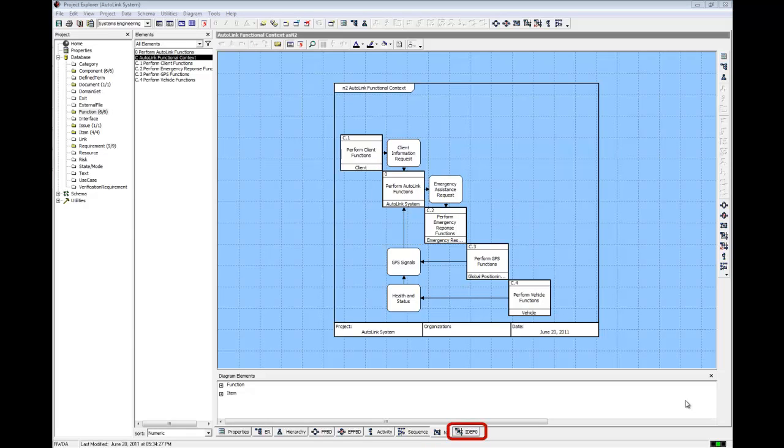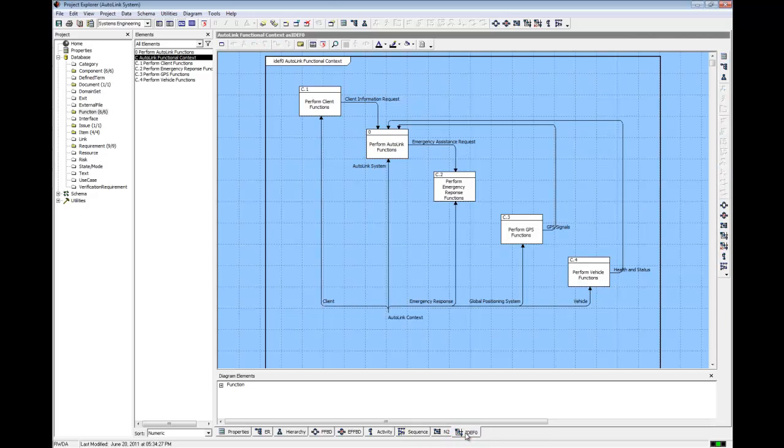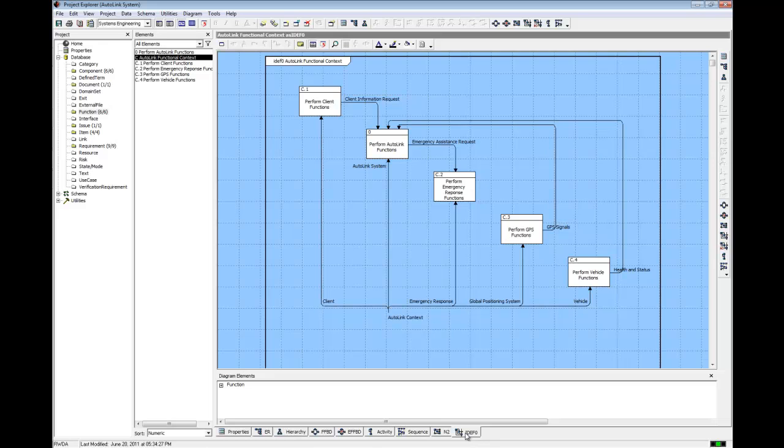Click on the IDef0 diagram tab. We are now viewing a function decomposition using the IDef0 diagram. The IDef0 diagram is derived from the functional decomposition inherent in CORS behavior models. It enables users to view the functional decomposition and identifies the inputs, controls, outputs, and mechanisms associated with each function on the diagram.